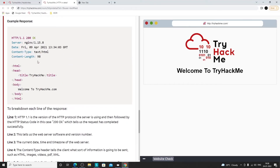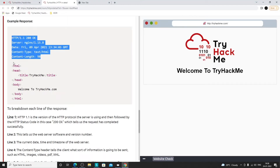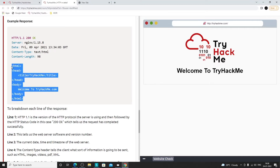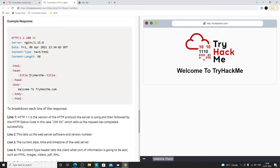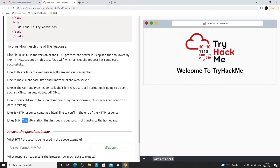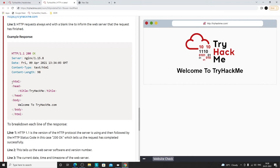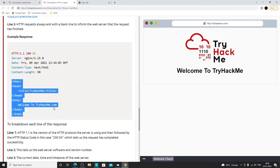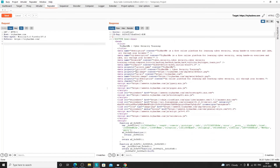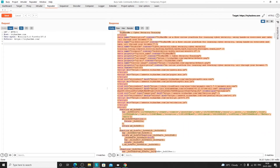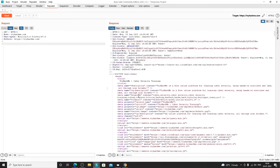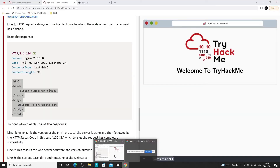After the headers there's an empty line to show the headers are finished, then whatever content follows is the response body. In this case it's HTML code — on the title it would say 'TryHackMe' and in the body 'Welcome to tryhackme.com.' That code is for the page we requested. The whole HTML code for the main page of tryhackme.com follows after the empty line.